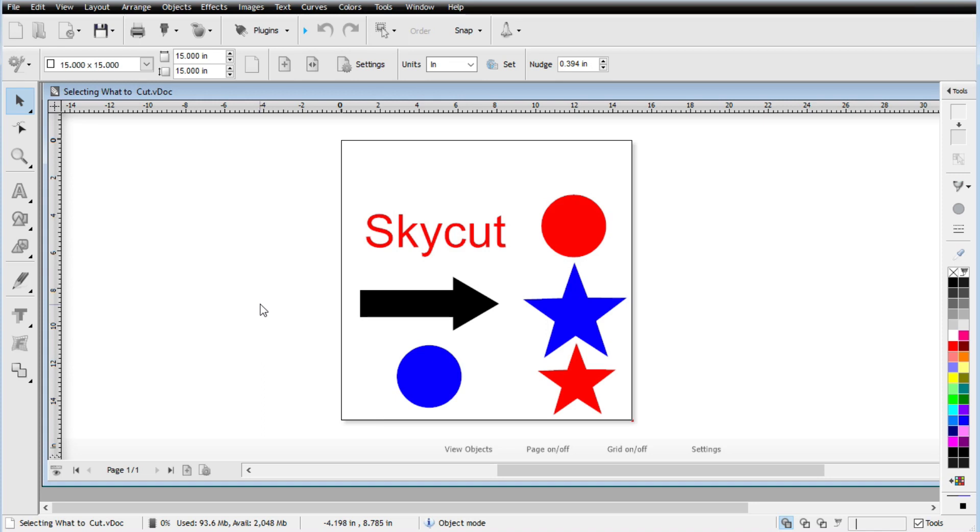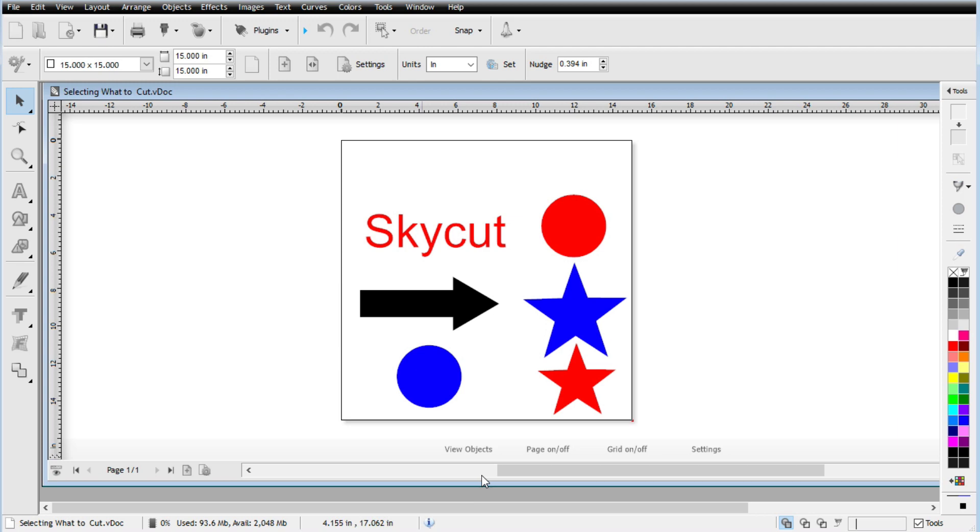So Rob here, ScrappyDoo.com and in this video we're going to be talking about how to control which shapes will actually be cut. Now there's three ways to control whether or not a shape is going to be cut or ignored inside your drawing area here and we'll sort of go through each of these individually.